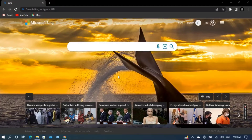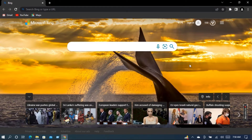Assalamualaikum everyone. Today I will show you how to change the wallpaper of Windows 10, and I will show you a method where you can change it even if your Windows is not activated. Before going to the main video, if you are new to my channel then definitely subscribe, and if you like the video, give it a like. Thanks to everyone.